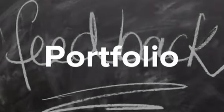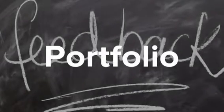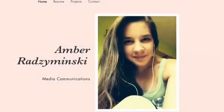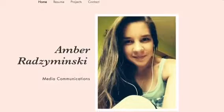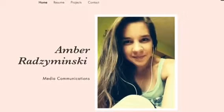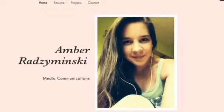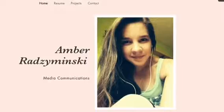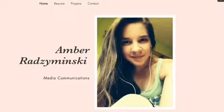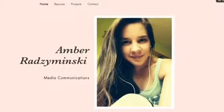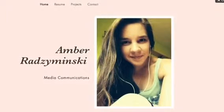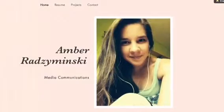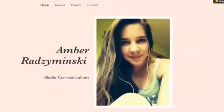Hi, I'm Jackie and today I'll be reviewing Amber's portfolio site. Right off the bat you'll see a profile picture of Amber including tabs above which include home, resume, projects, and contact. You see her full name to the left hand side and desired field which is media communications.